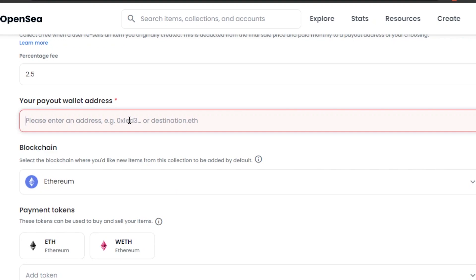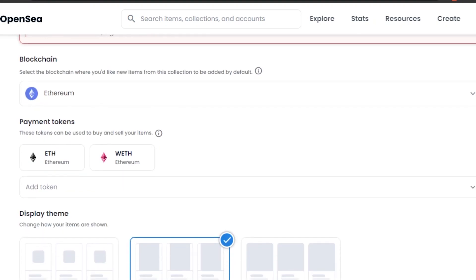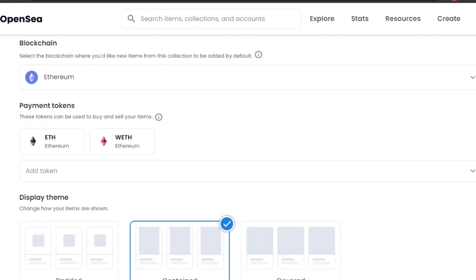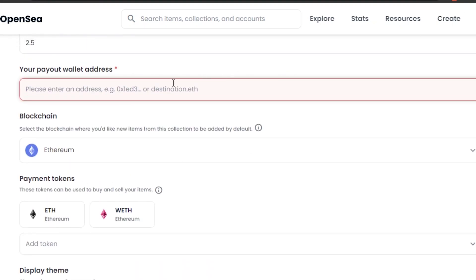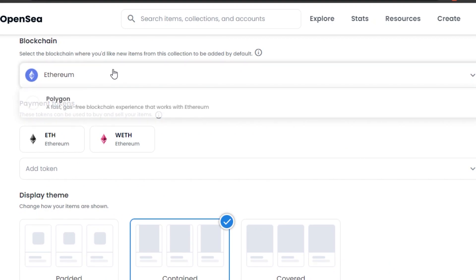Then we have the payout wallet — this is really important. This is the wallet destination for when someone buys your NFT or when royalties are paid out. Simply open your MetaMask wallet, copy your address, and add it here. I'm going to skip showing mine since I don't want to reveal my address on camera.